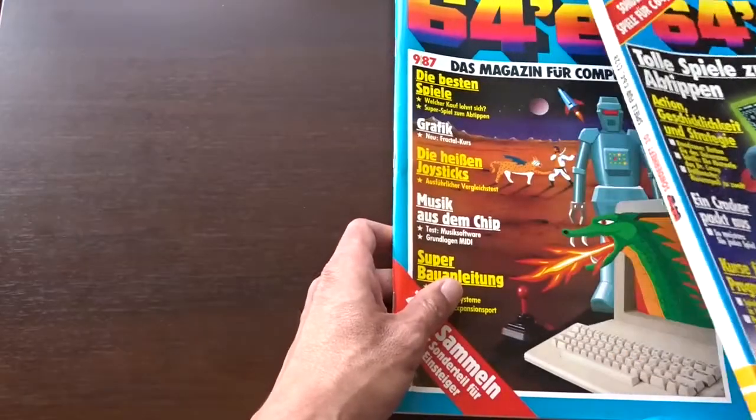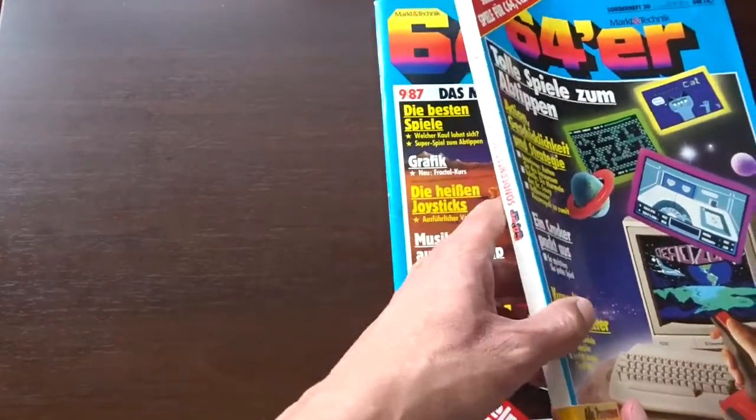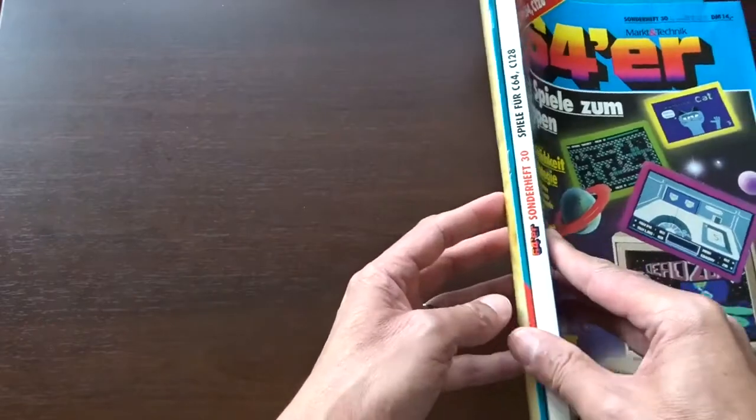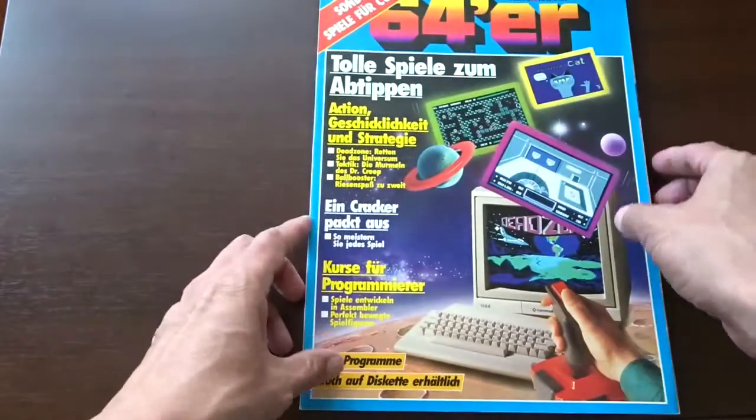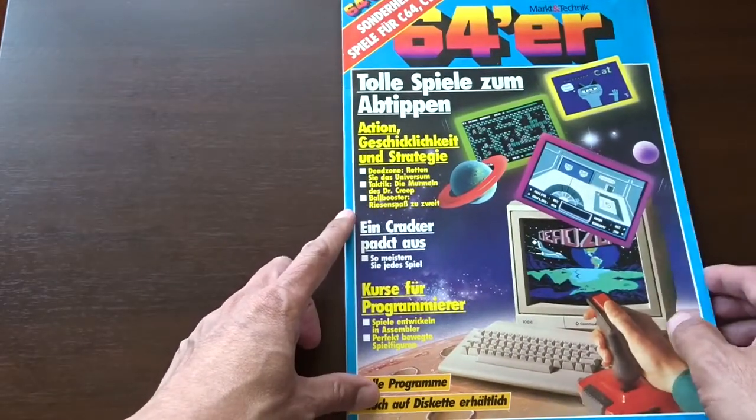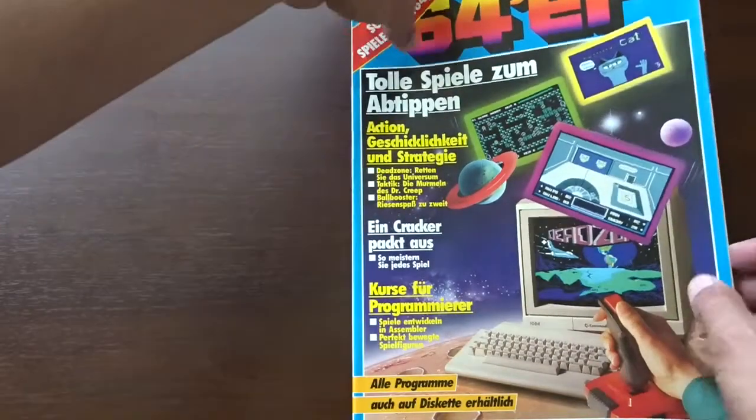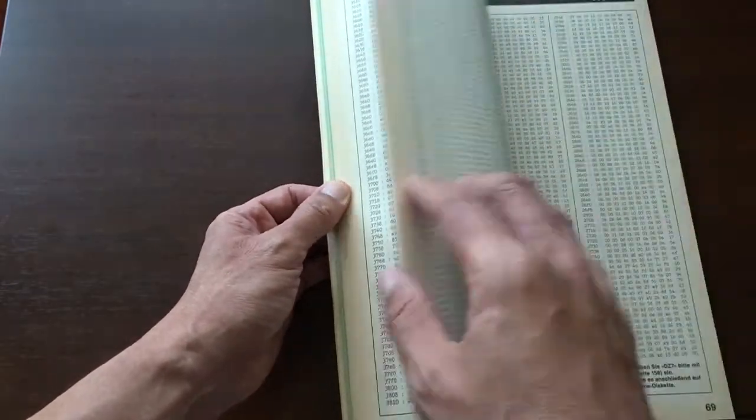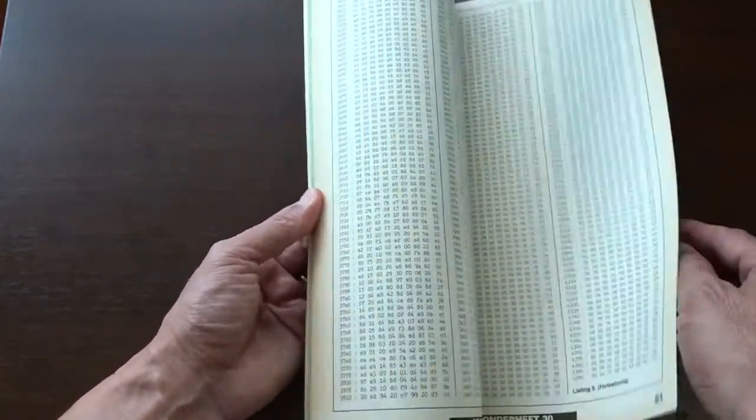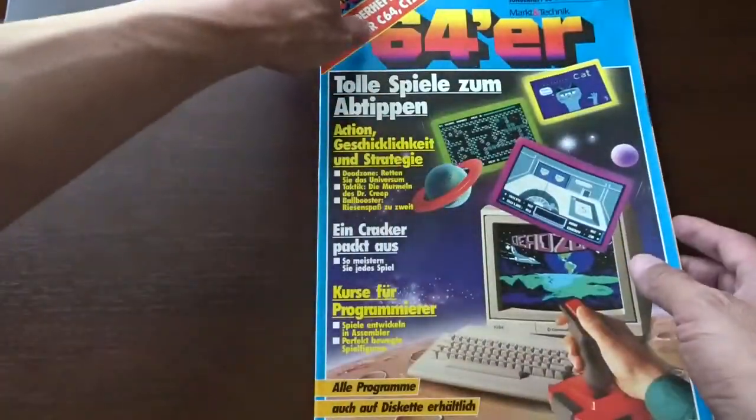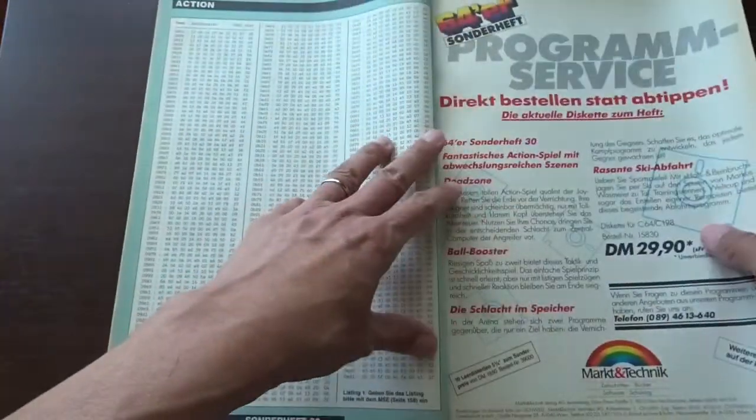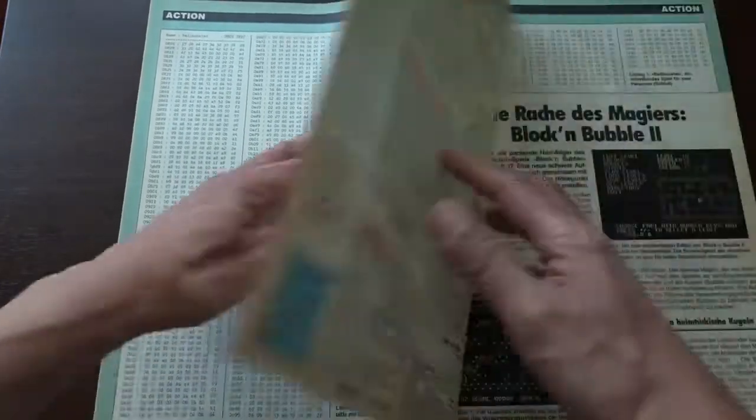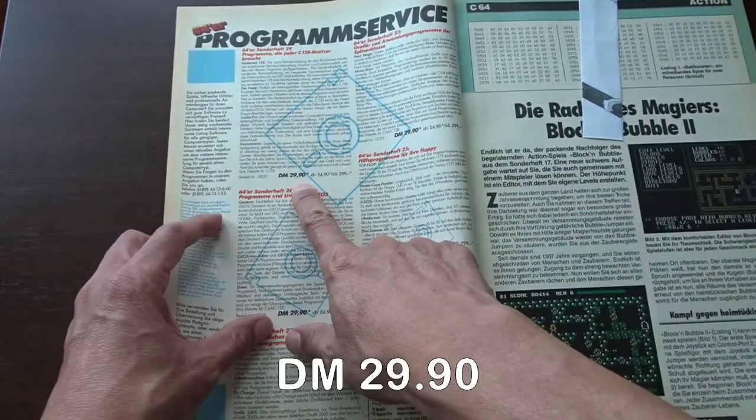The difference between the normal monthly magazine and Sonderheft special edition is this one is much thicker. This is the Sonderheft number 30 and unfortunately I don't have the edition where the 3D software was on, but I can show you how the magazine looks like. There are a lot of machine code for typing. If you don't want to do the hard work you can order the floppy disk separately. Here is the advertising showing you can order the floppy disk and it will cost you 29.90 D-Mark.